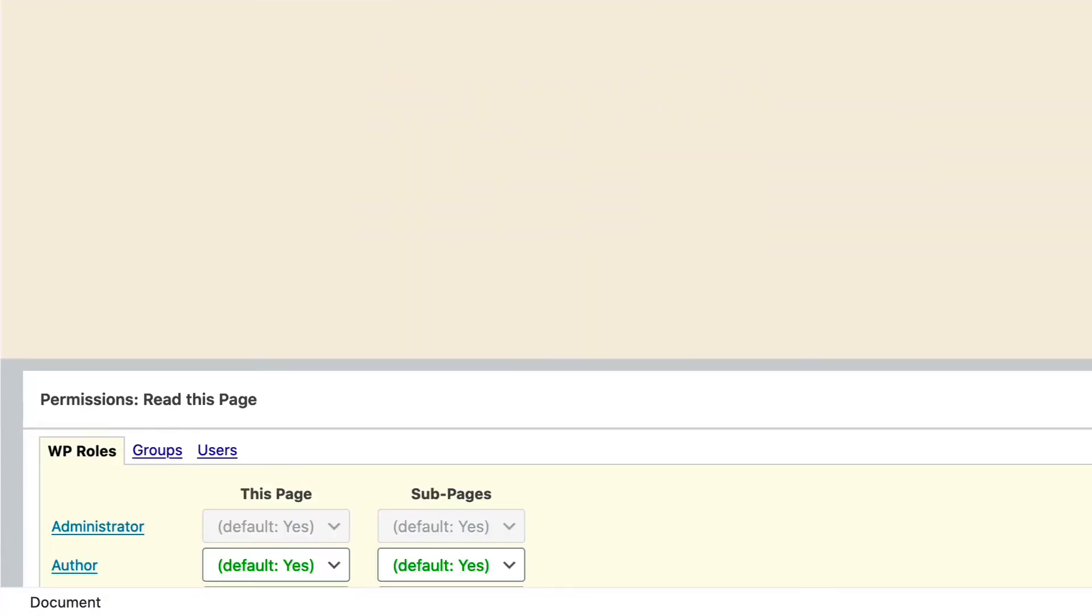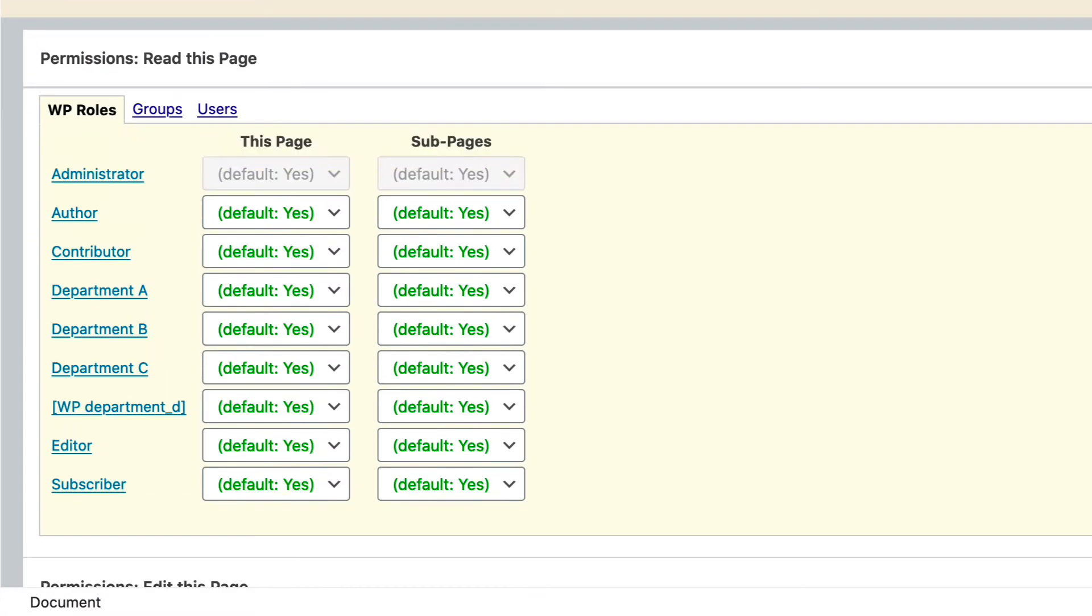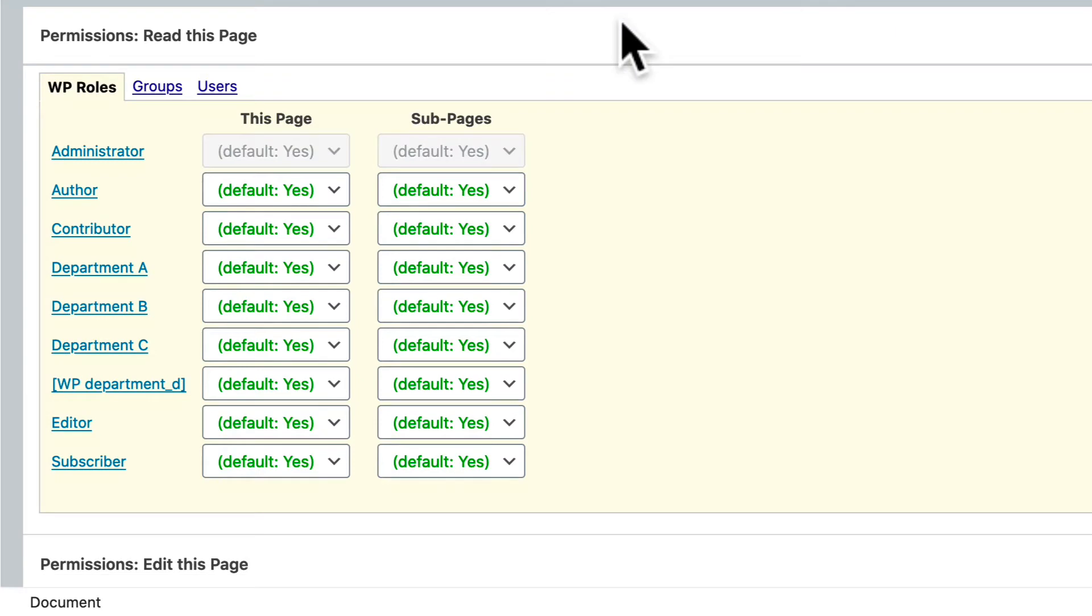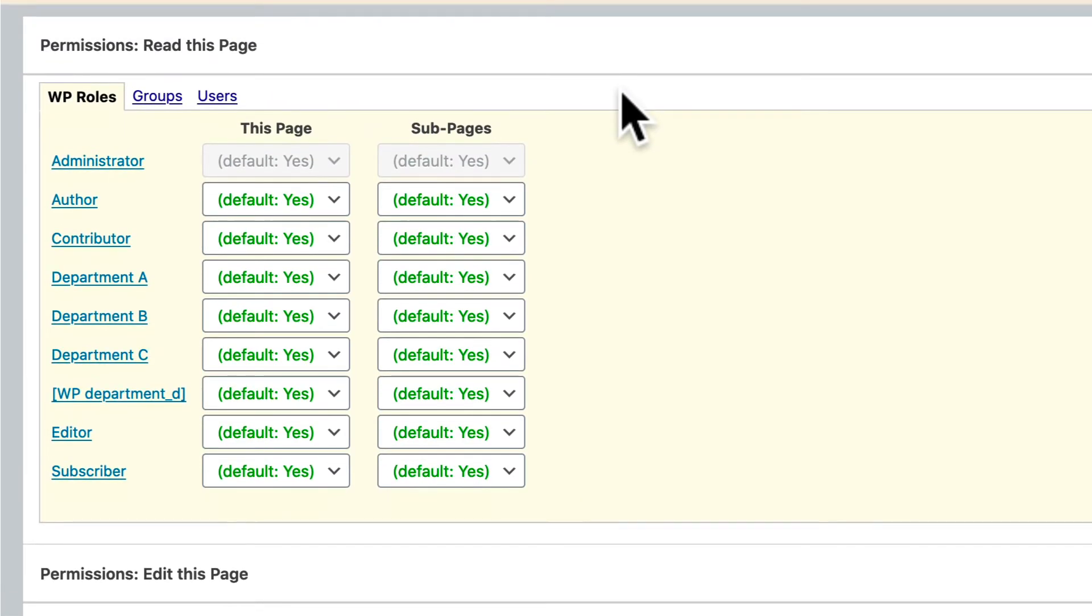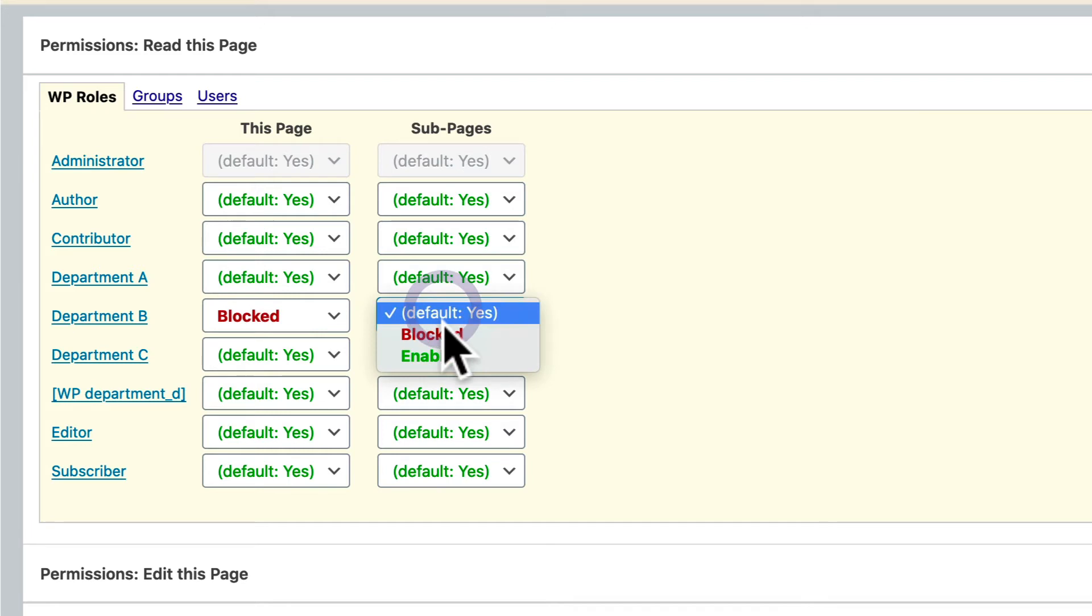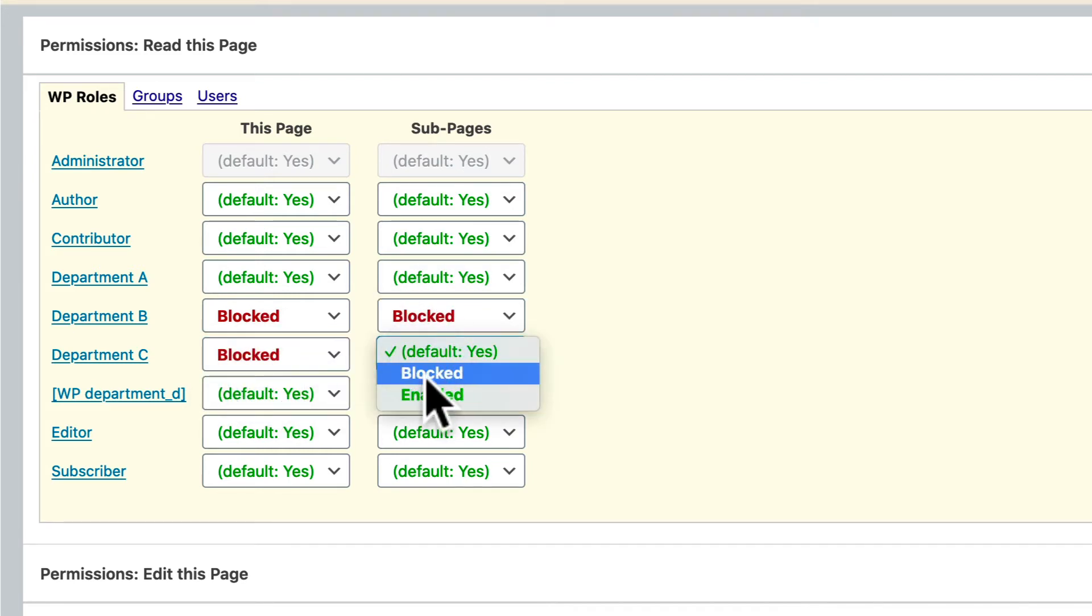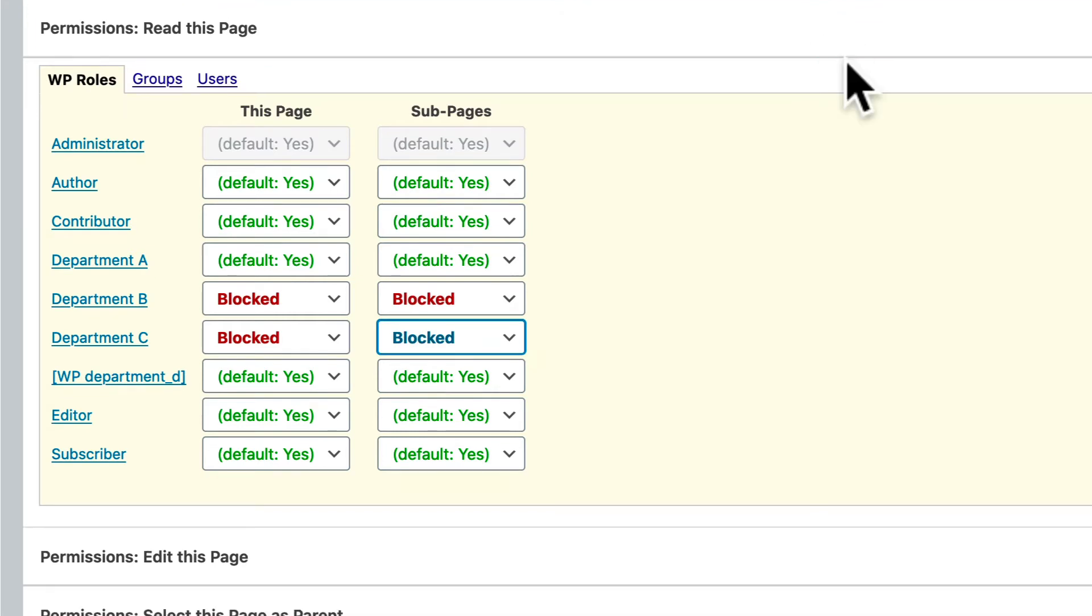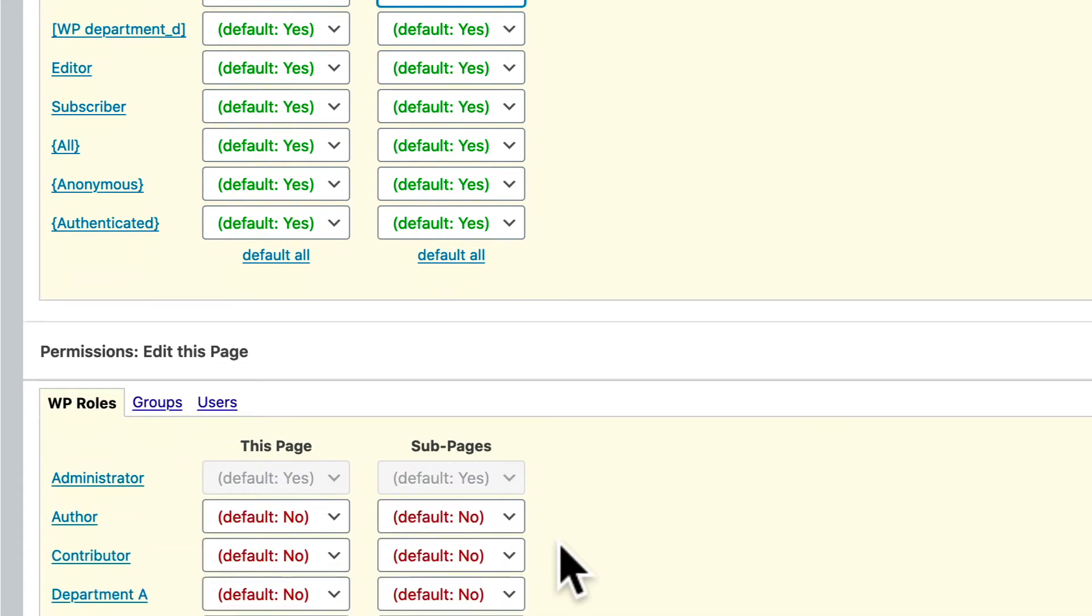So if you open this up, we're going to be looking at a default Yes option for all of these. So if any WordPress user role has access to create pages or edit pages, then they can edit this particular page. What we want to do is go in here and block other departments from editing this particular page. And if I scroll down to the edit area, I'm going to do the same thing again.